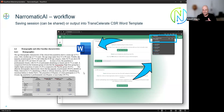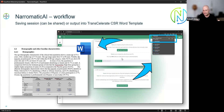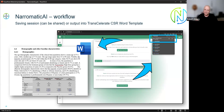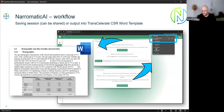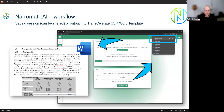After text is generated, there are two options. You can save the whole session — since a clinical study spans many domains and you won't finish everything in one sitting — creating a save file you can reload or share with other medical writers on the same study. Or you can click the Create First Draft button, which downloads a Word document containing the Transcelerate template — a standard template for CSR sections in the industry — with the generated text and a fully editable table inserted.